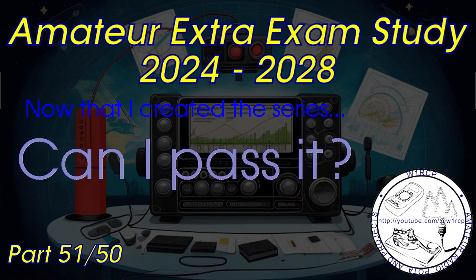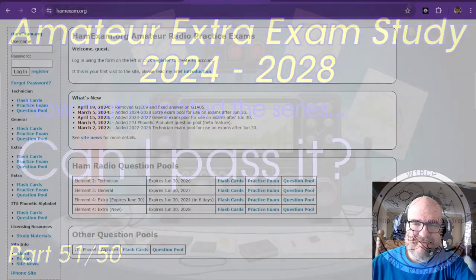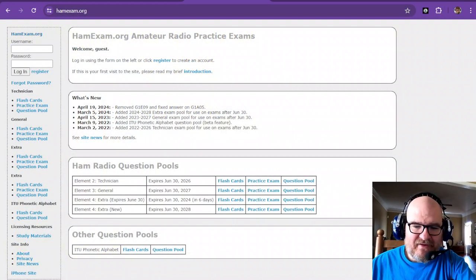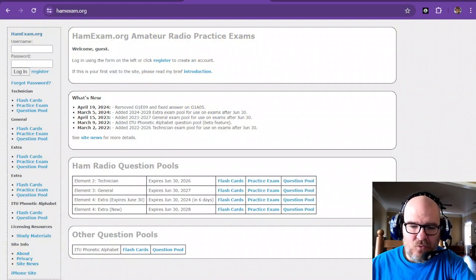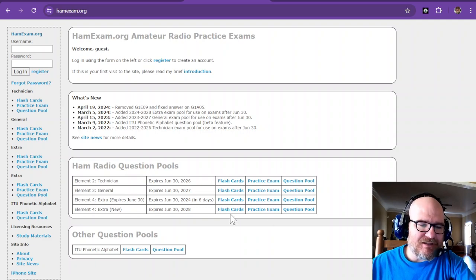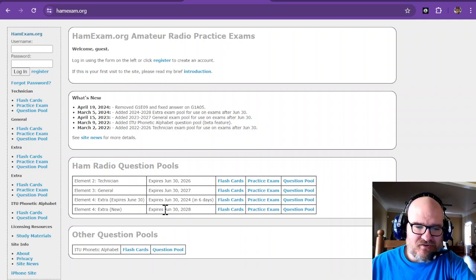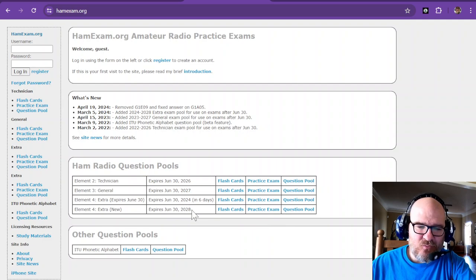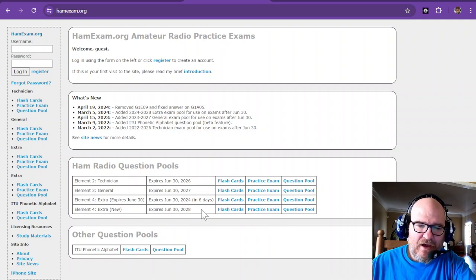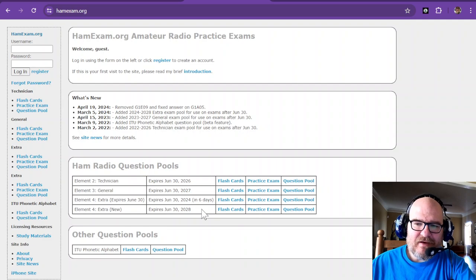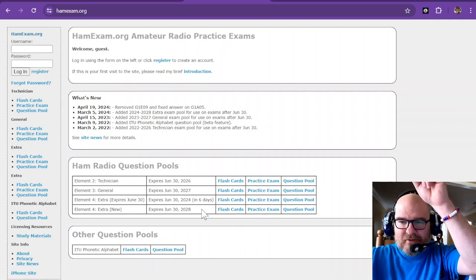All right, well here we are at the moment that I was expecting. Now that I created the series, can I pass it? So I am at hamexam.org and you're going to get to watch me do an online new Extra exam that expires in 2028.